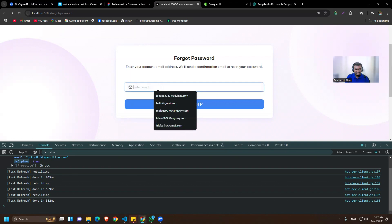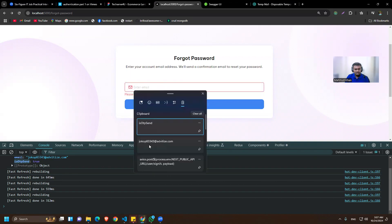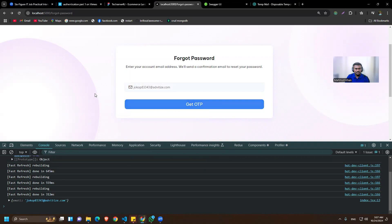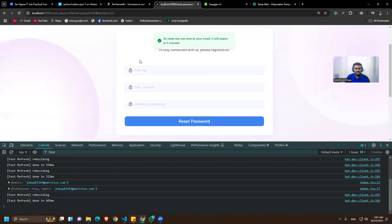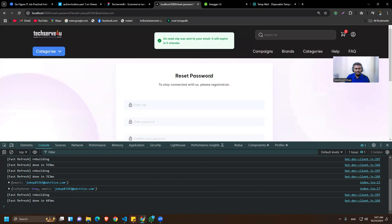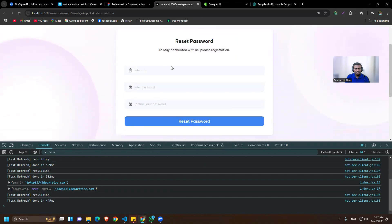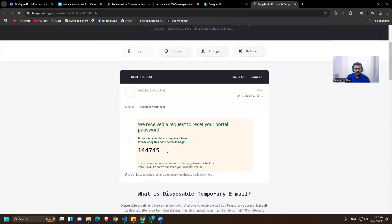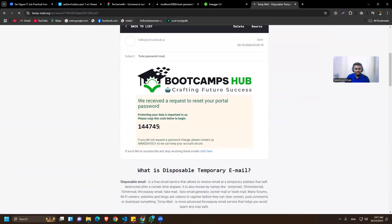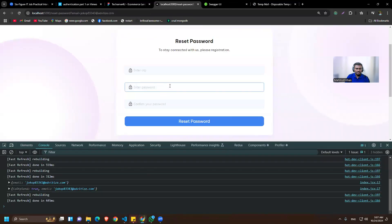Let's test it with the email again. The OTP was sent to the email and we are redirected to the reset password page. We can also confirm we received the email with the reset password OTP. Now we can handle the reset password logic on the reset password page.